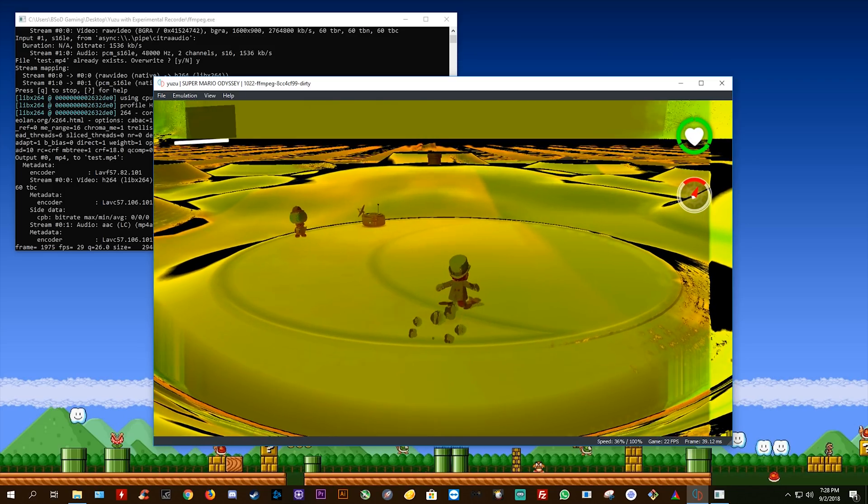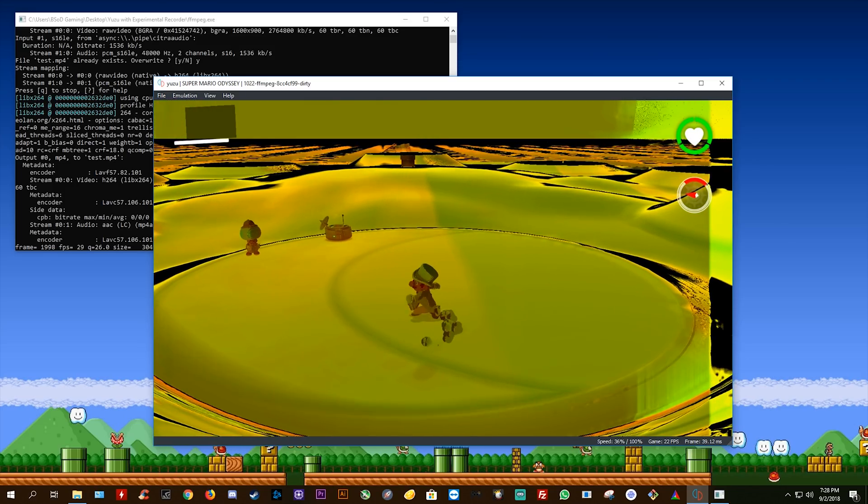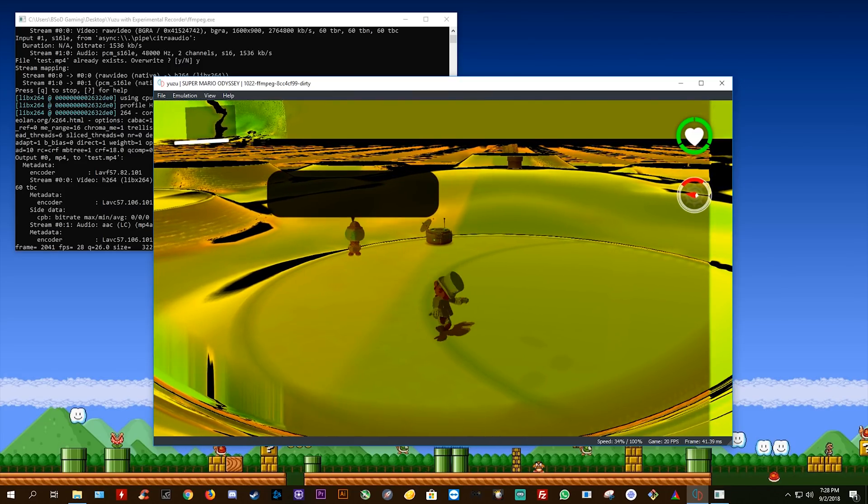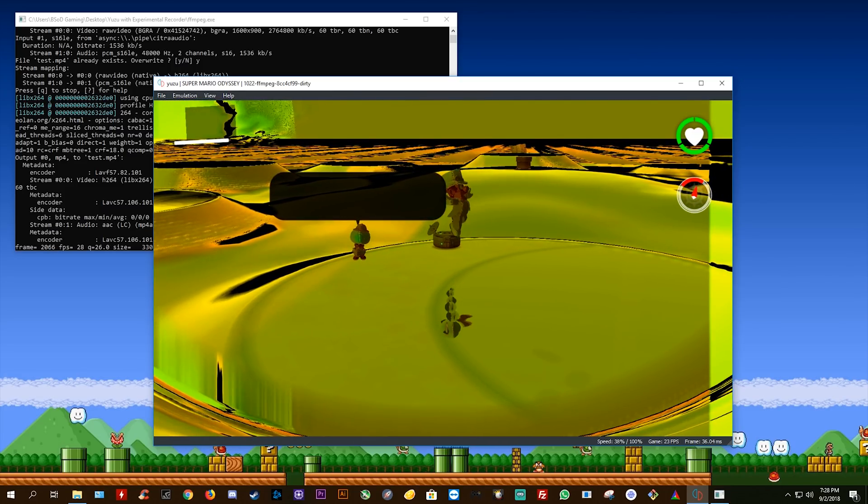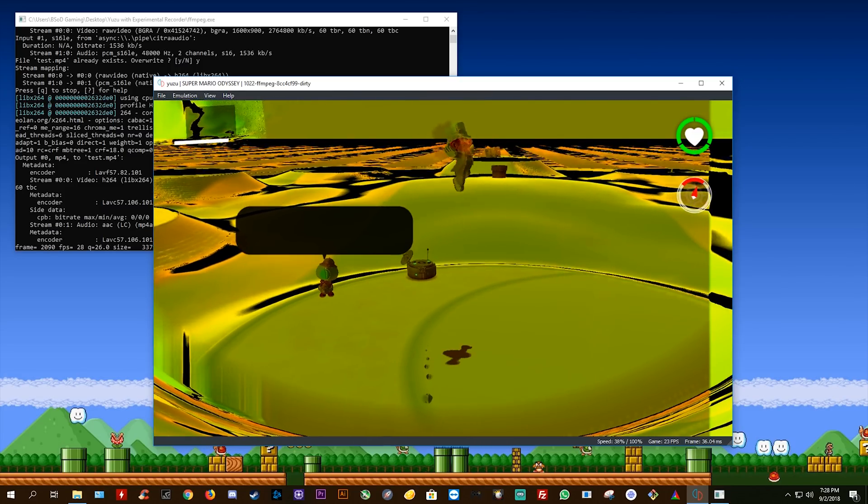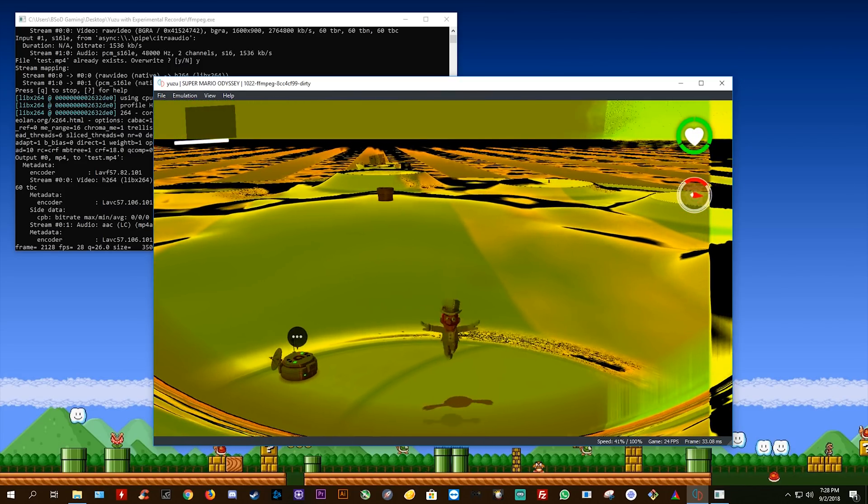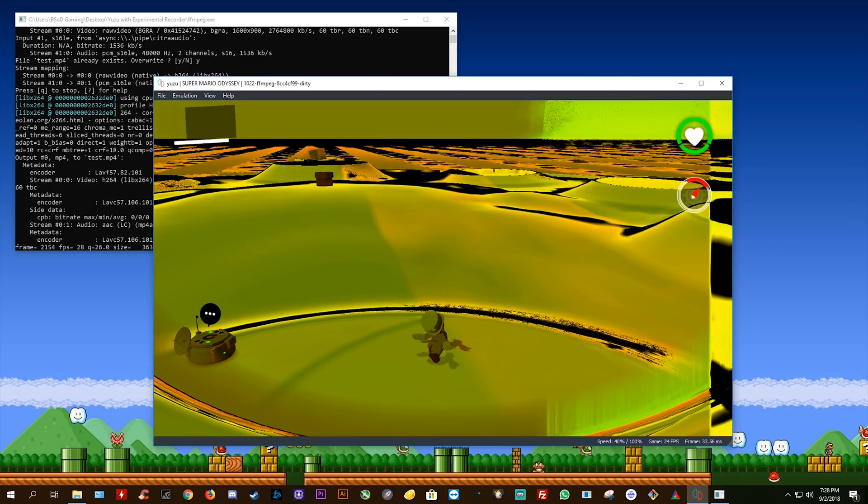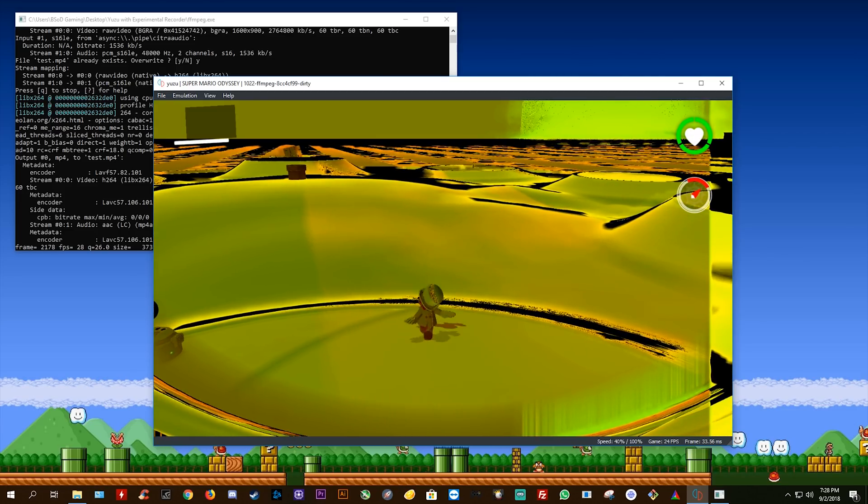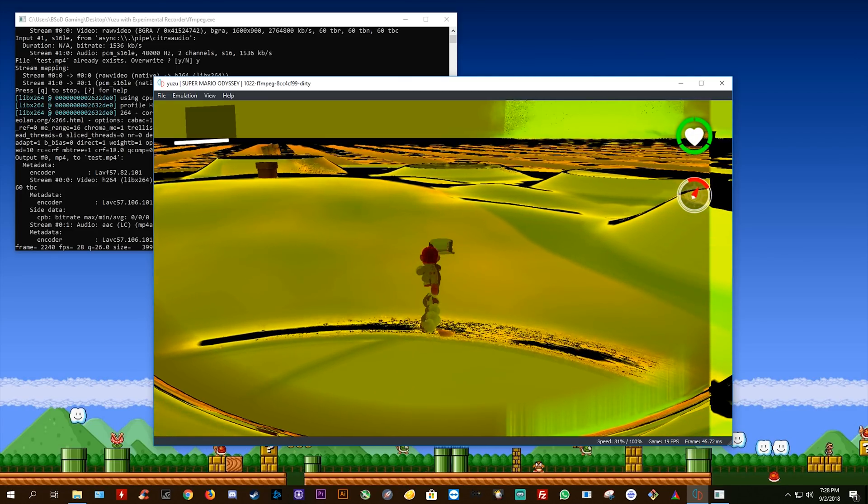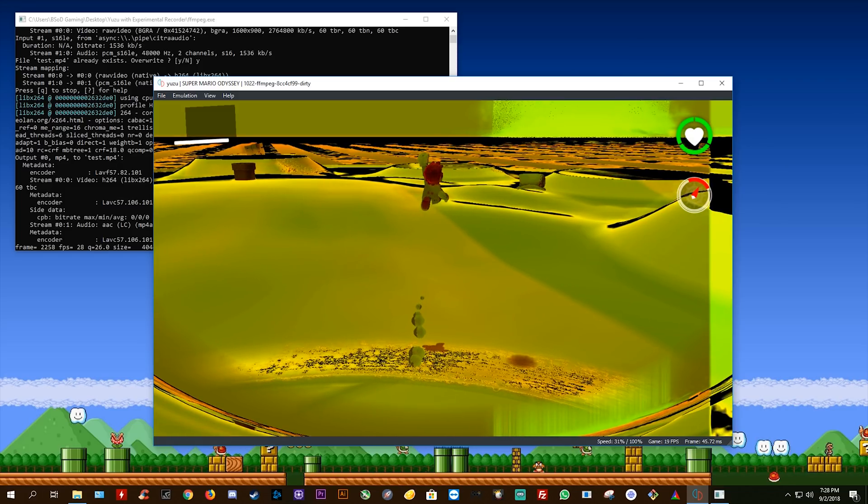So as you can see, I'm getting in and around 20, 30 FPS sometimes, but performance is just pretty terrible. But it doesn't matter, we're not looking at performance in this video, I'm just here to show you this tool.